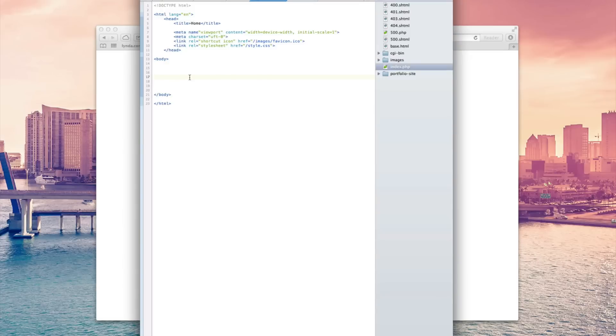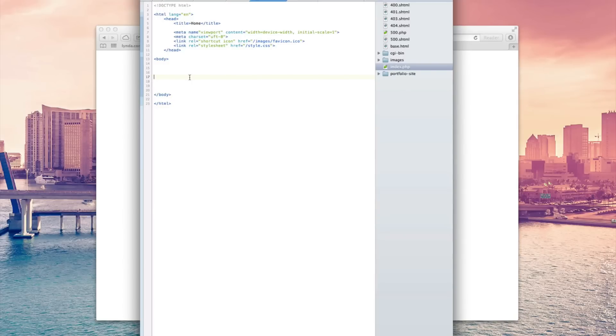Now PHP is a little bit different. PHP, instead of being loaded in the browser and compiled within the browser on the client side, now the client is the user, the person that's looking at your website. PHP, instead, is compiled at the server. So before it even gets to the client's computer or to the web browser of your user.